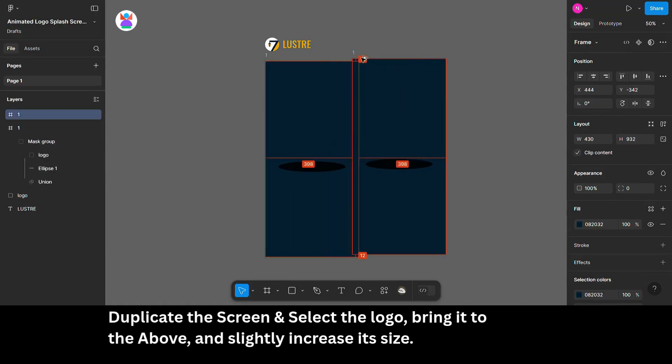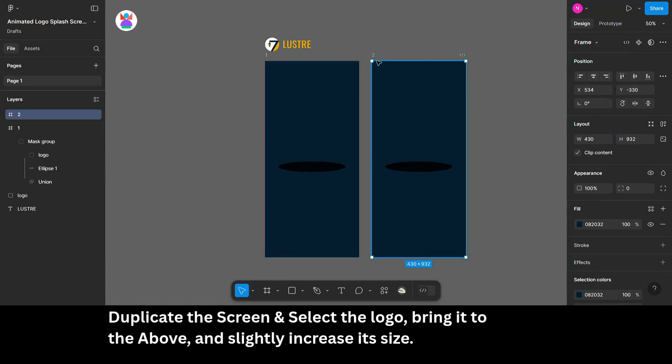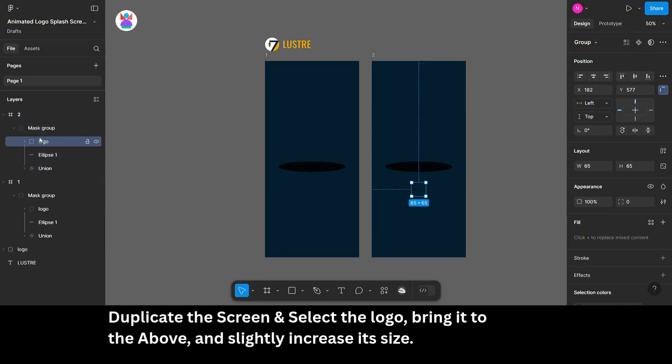Duplicate the screen and select the logo. Bring it to the above and slightly increase its size.